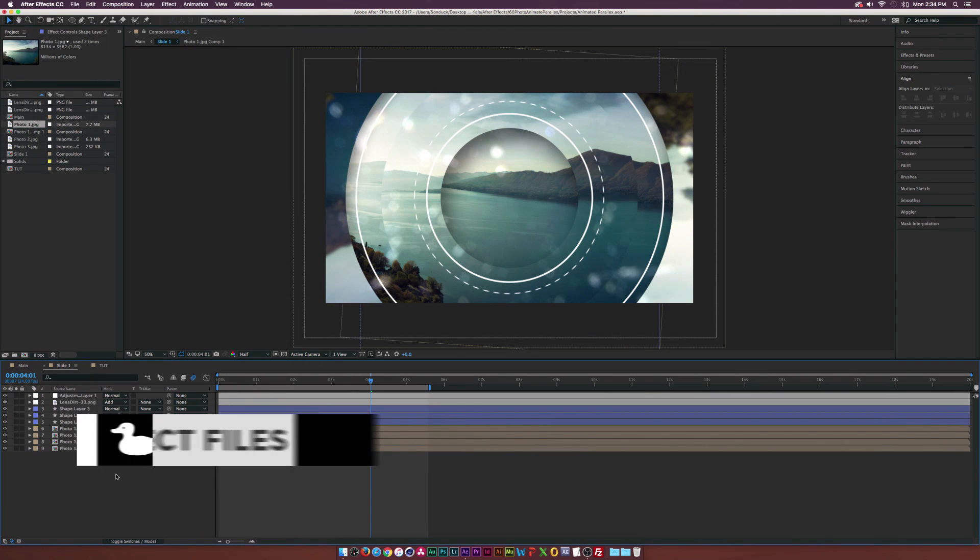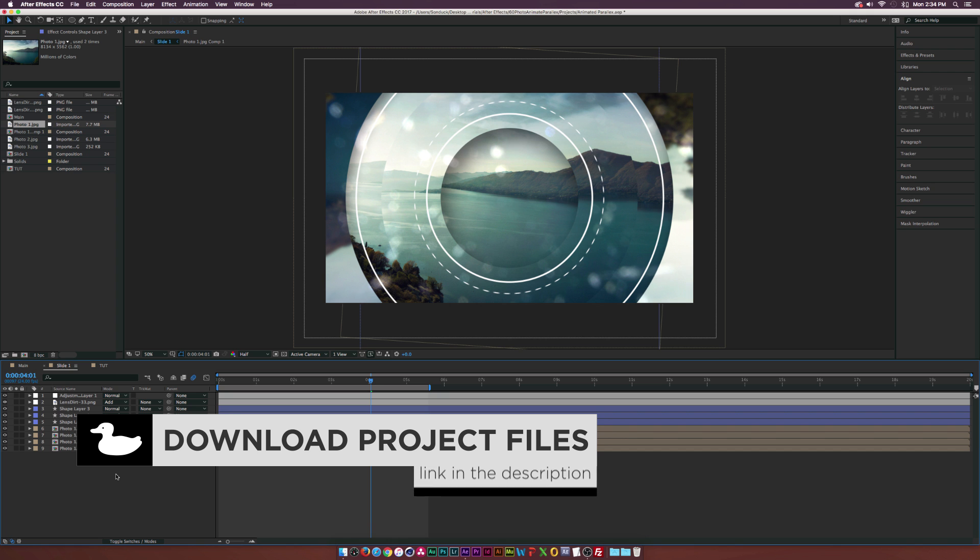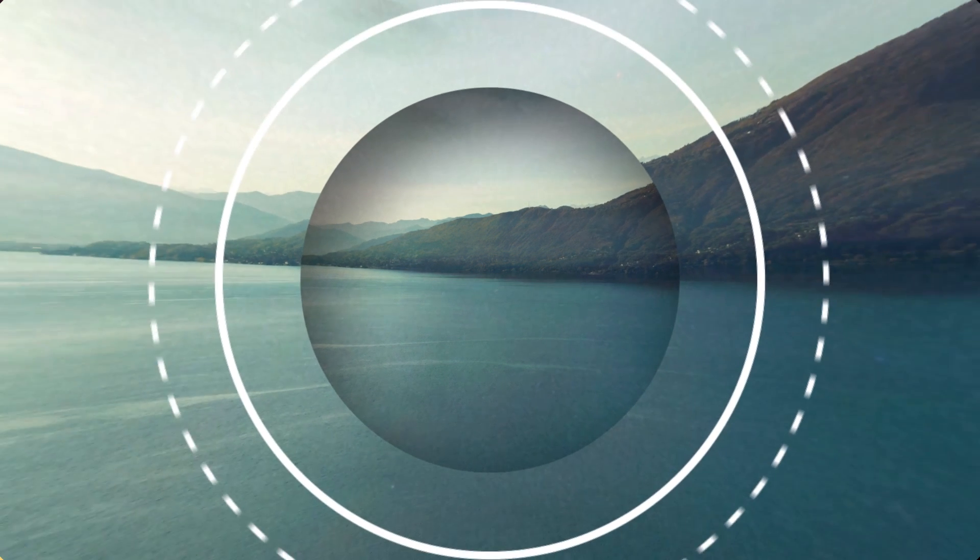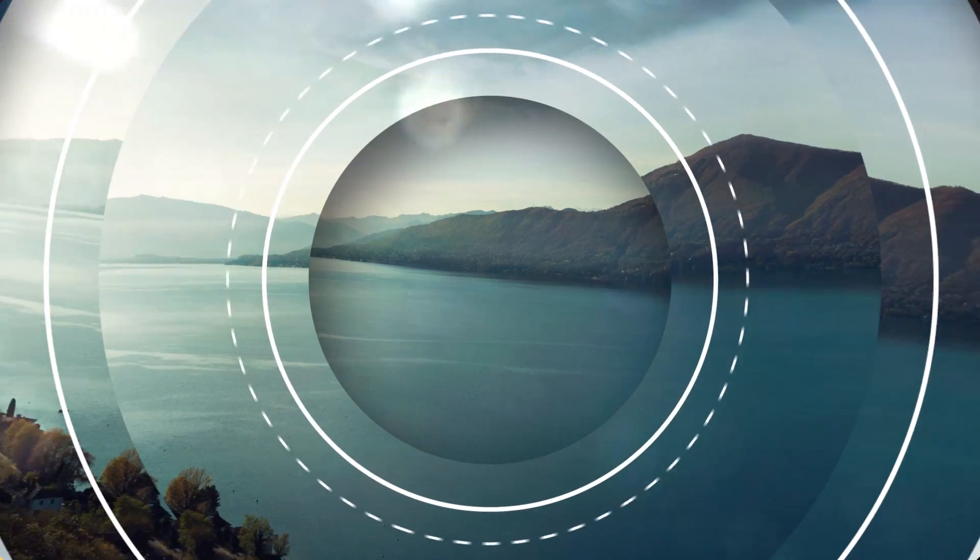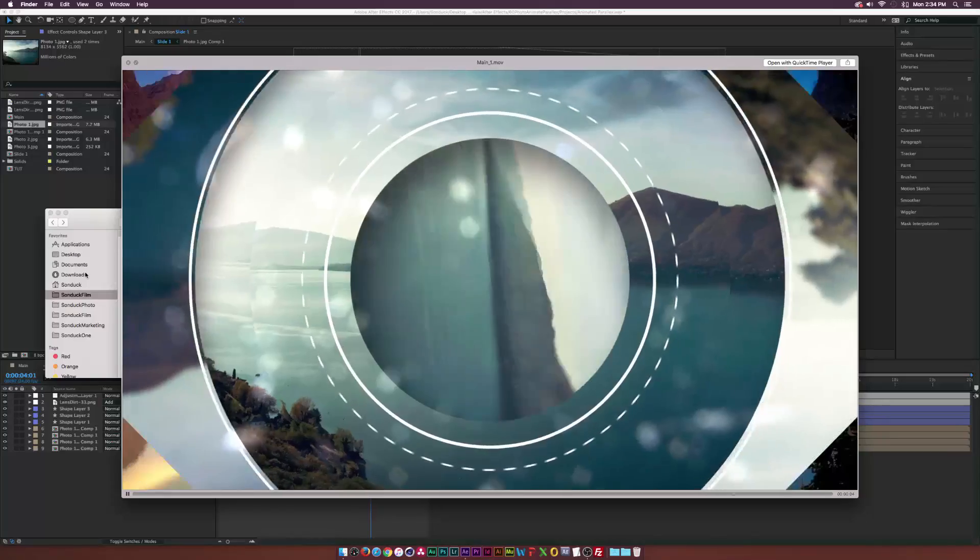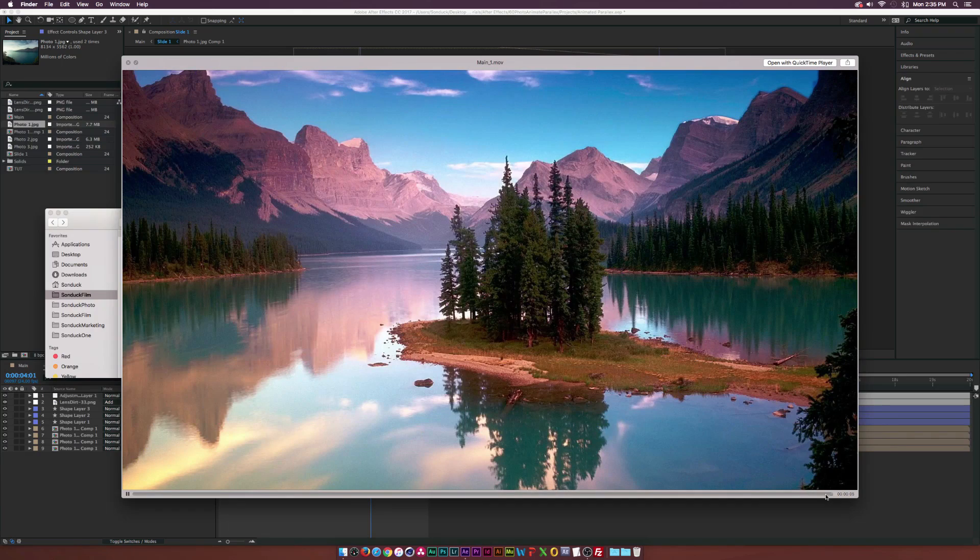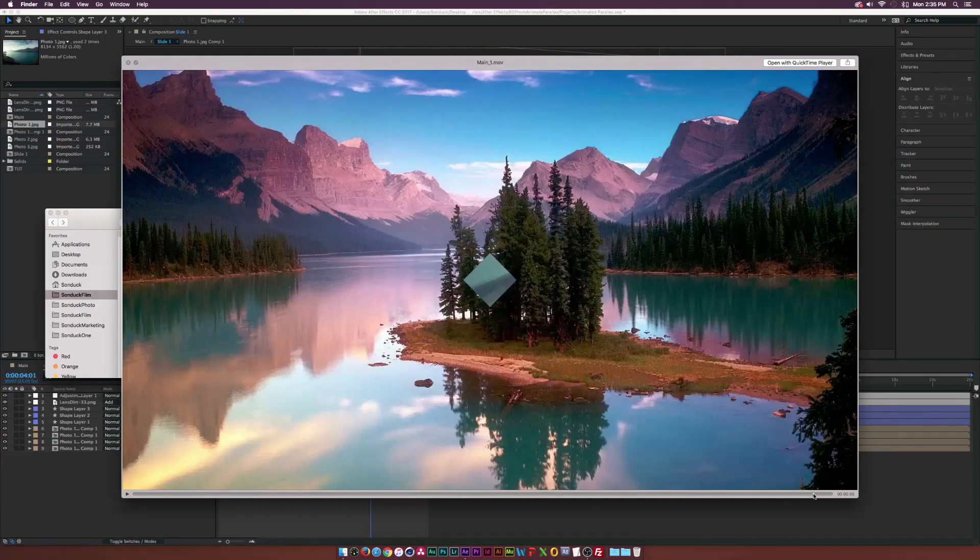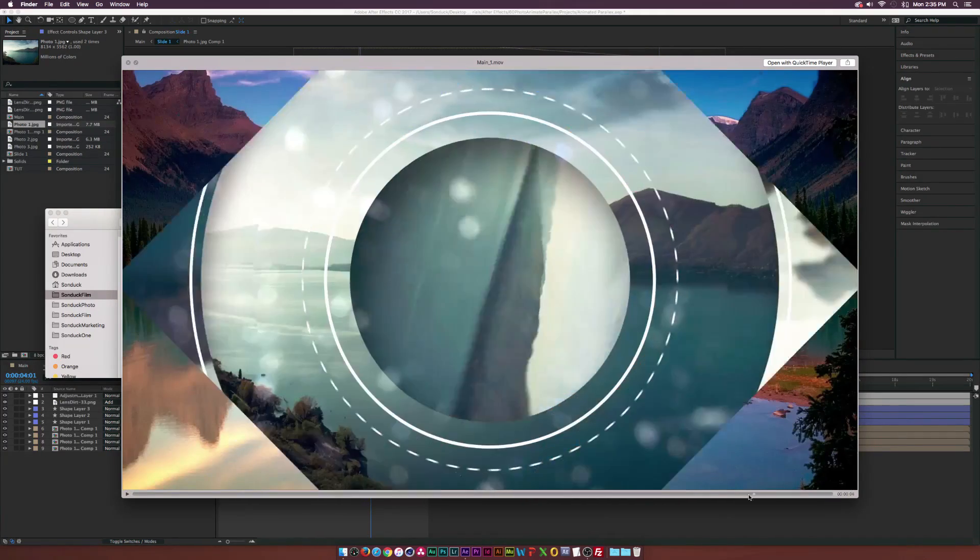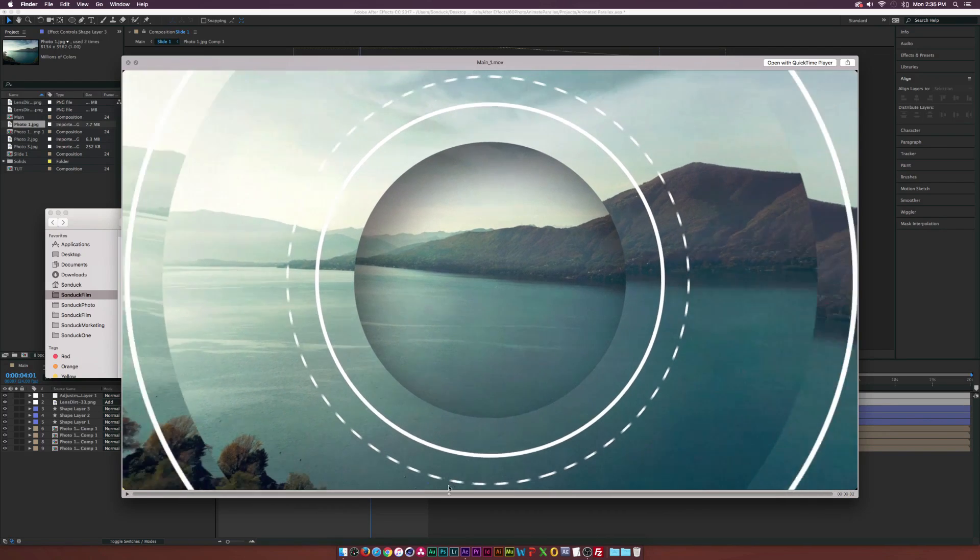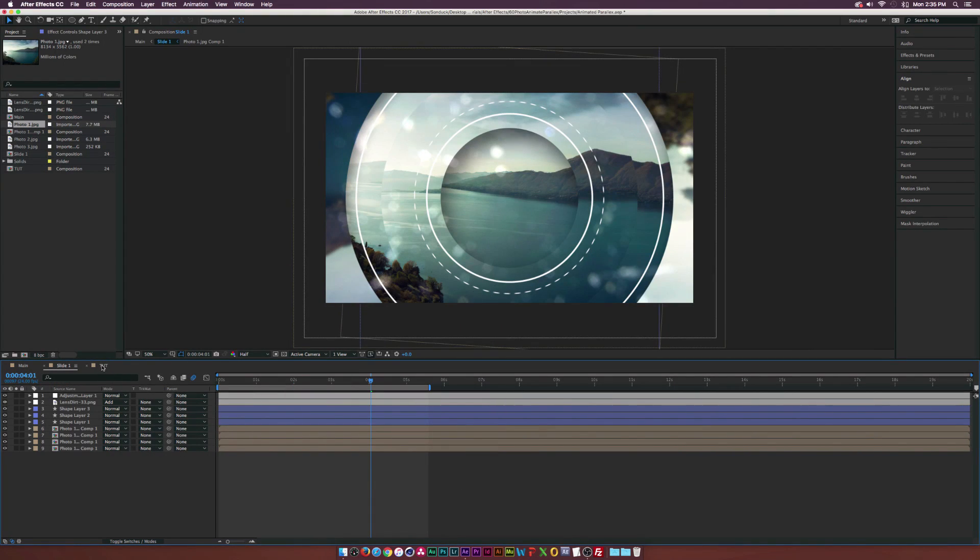Hey, what is going on internet? Josh Nowell from Sunduck Film. So in this tutorial we're going to be creating an animated parallax effect. It's a little bit funky but it's really unique and really easy to do. We'll also be doing a transition at the end so you can move into your next parallax slide. Let's go ahead and jump right into this tutorial.